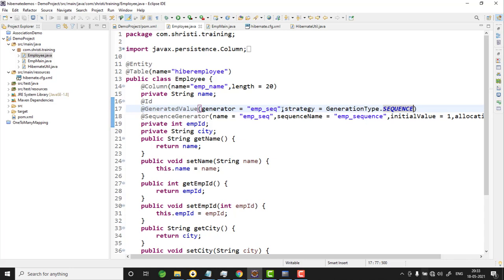So to generate an auto-increment value for the id field you need two annotations: @GeneratedValue and @SequenceGenerator. If you don't use @SequenceGenerator, Hibernate will create its own sequence generator with the name hibernate_sequence.